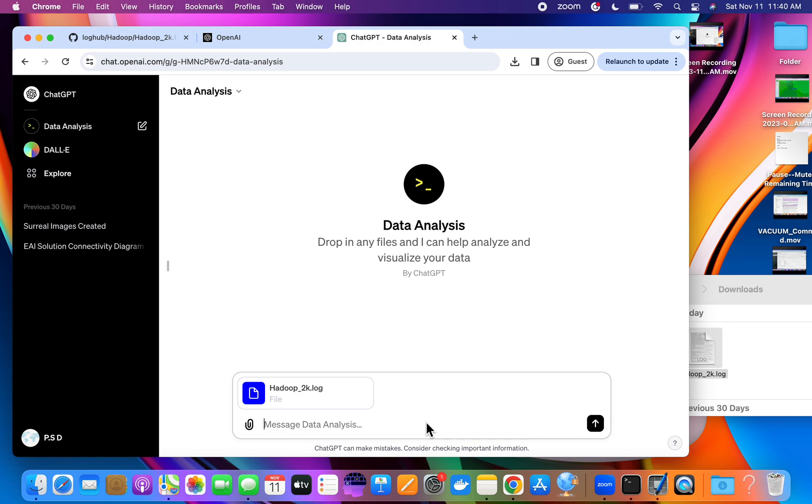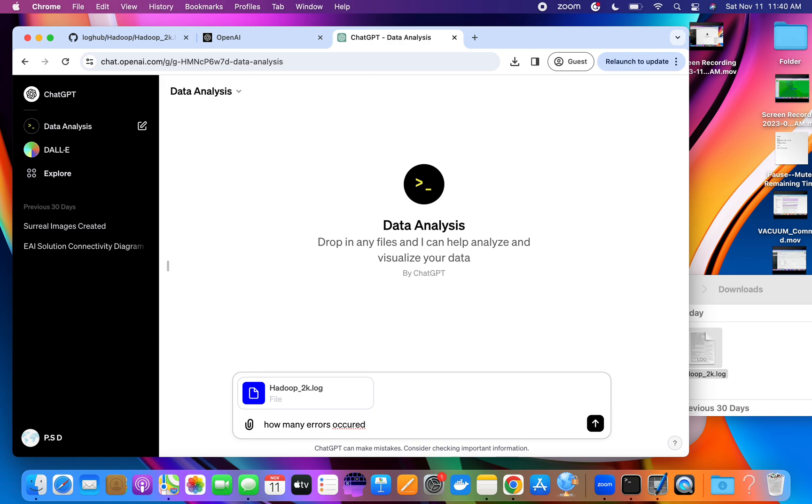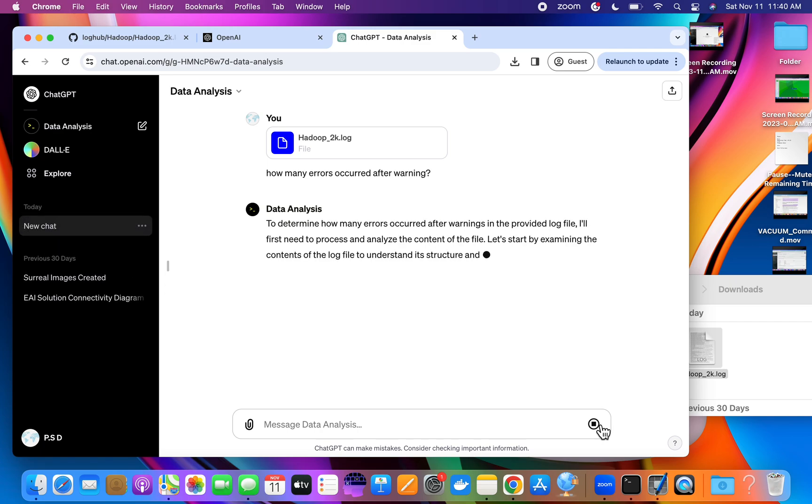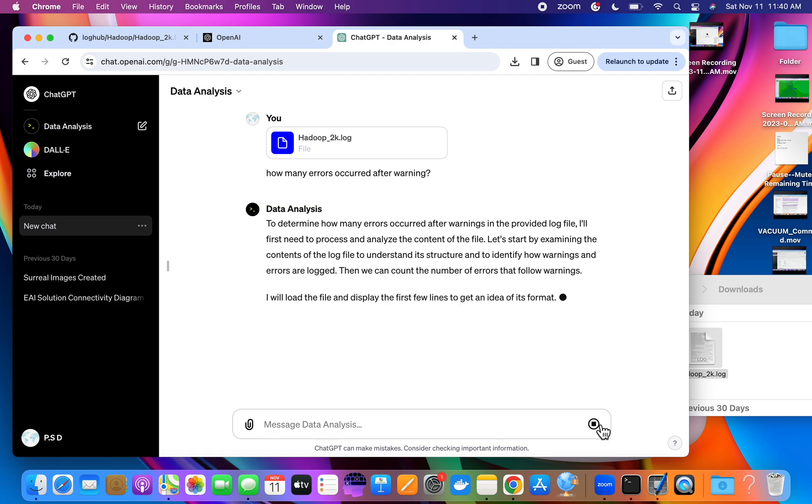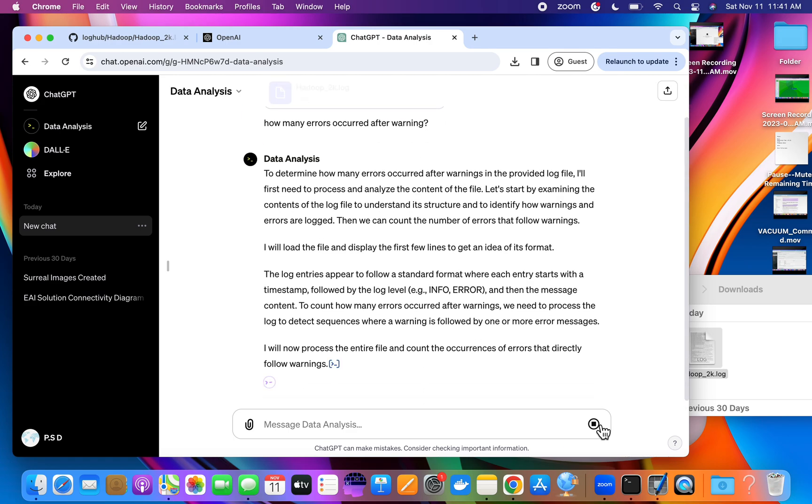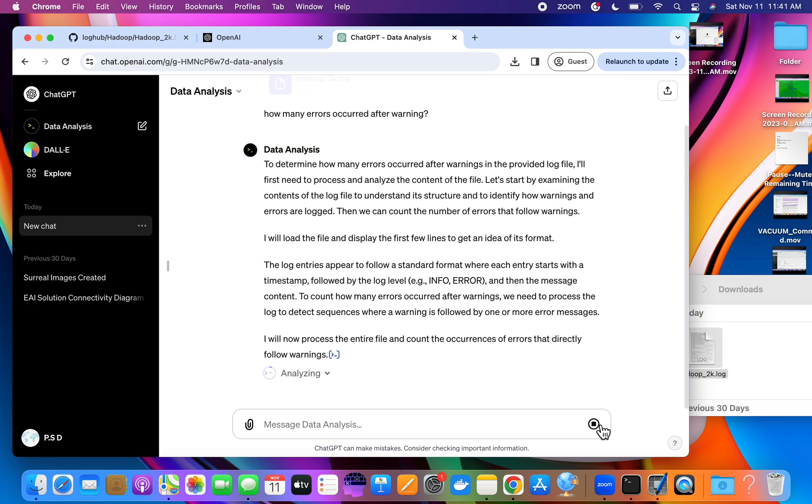Let's say for example, we can ask how many errors occurred after warnings. Let's see. I will now process the entire file and count the occurrence of errors that directly follow warnings. There are 140 errors that occurred after warnings.